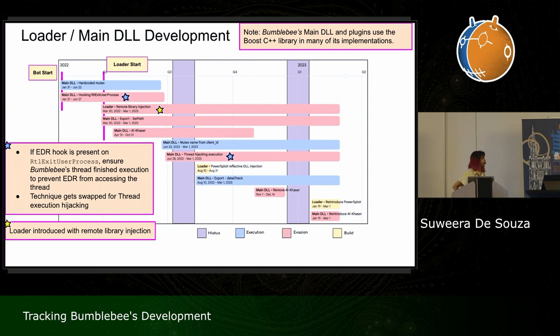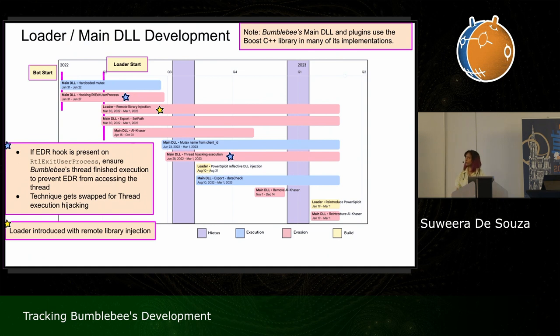When the loader was introduced, it wasn't only used for packing the malware — it also had an EDR evasion called remote library injection, which we'll talk about on a later slide.